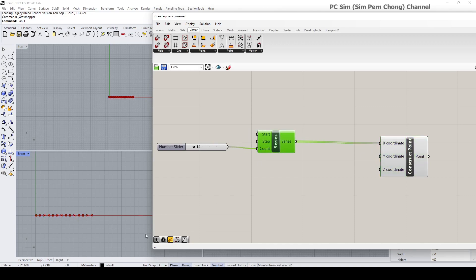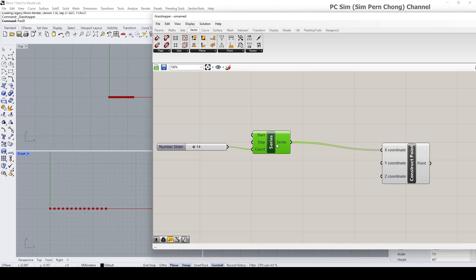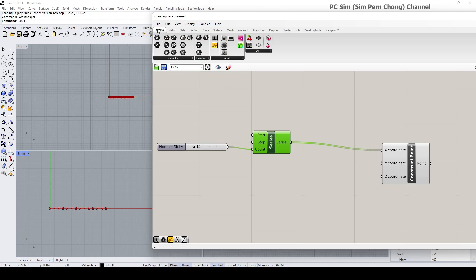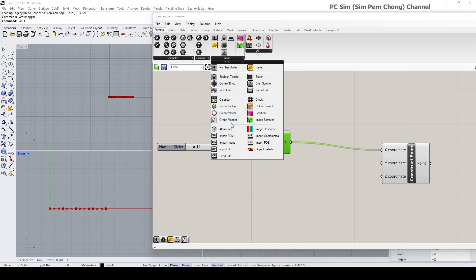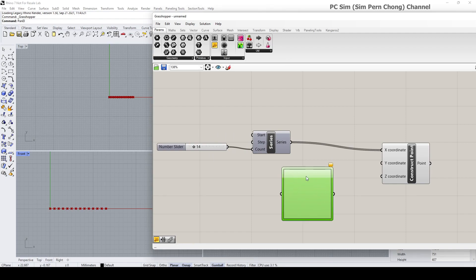Now what I'm going to do is use the graph mapper to control the z-coordinate corresponding to each of the points. To do that, let's input the graph mapper node onto the canvas. You can get the graph mapper node by going to Params > Input > Graph Mapper. By default it gives you a blank canvas.